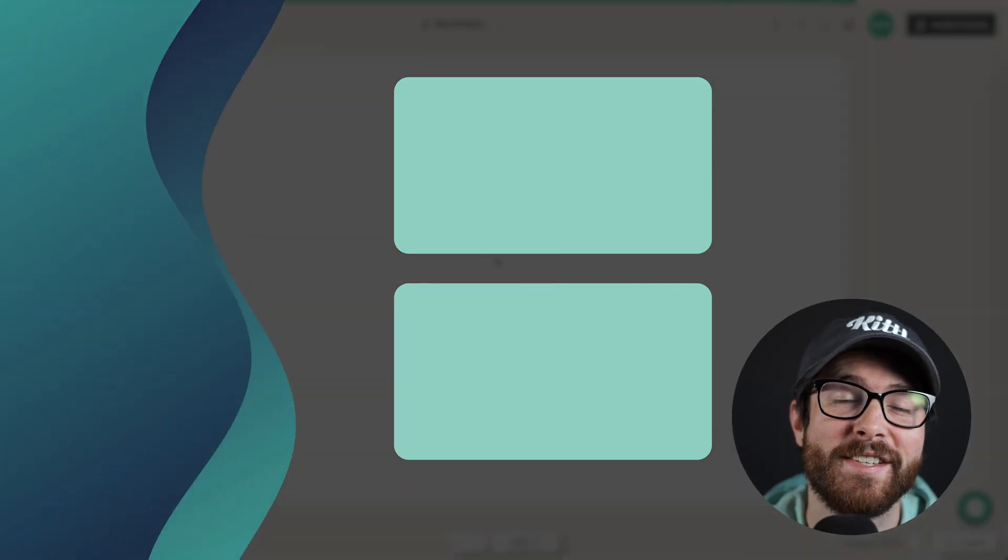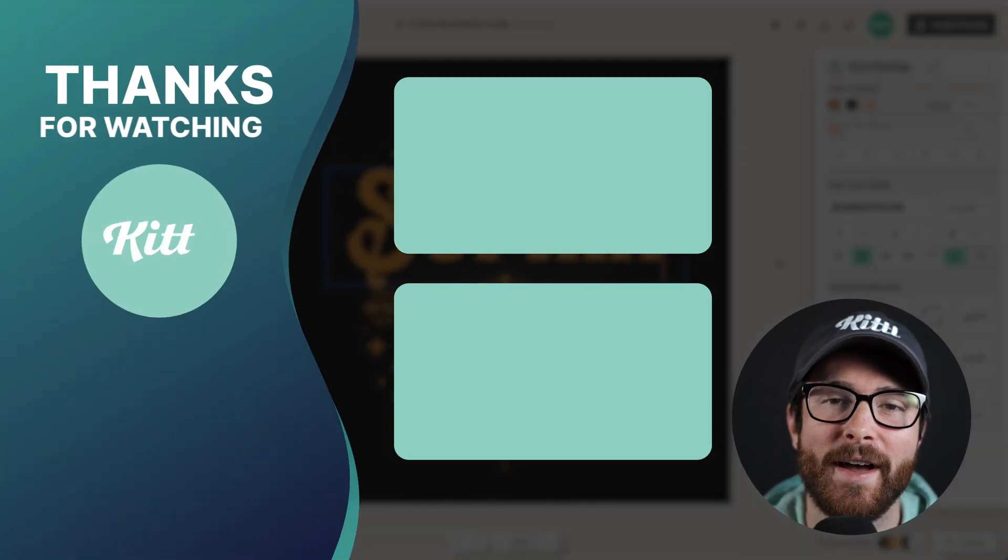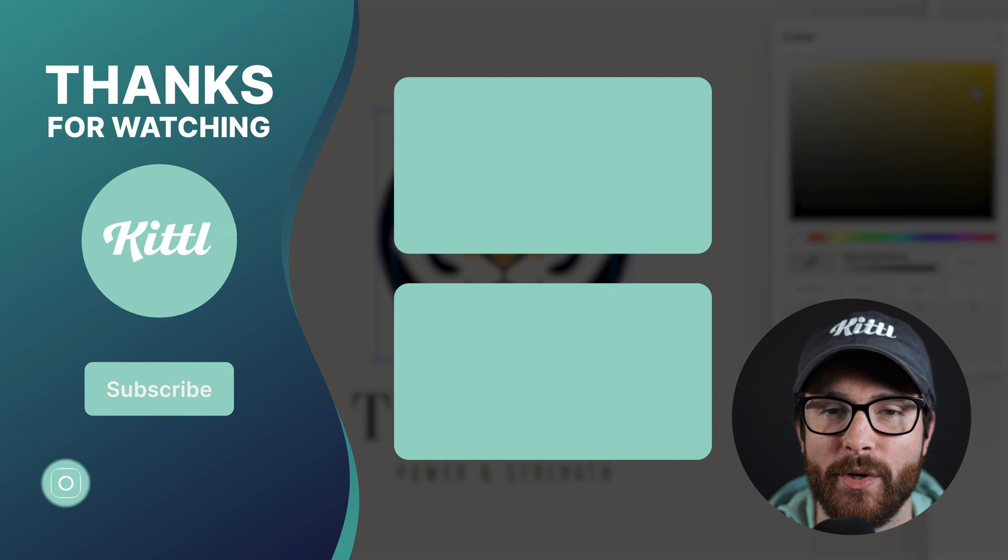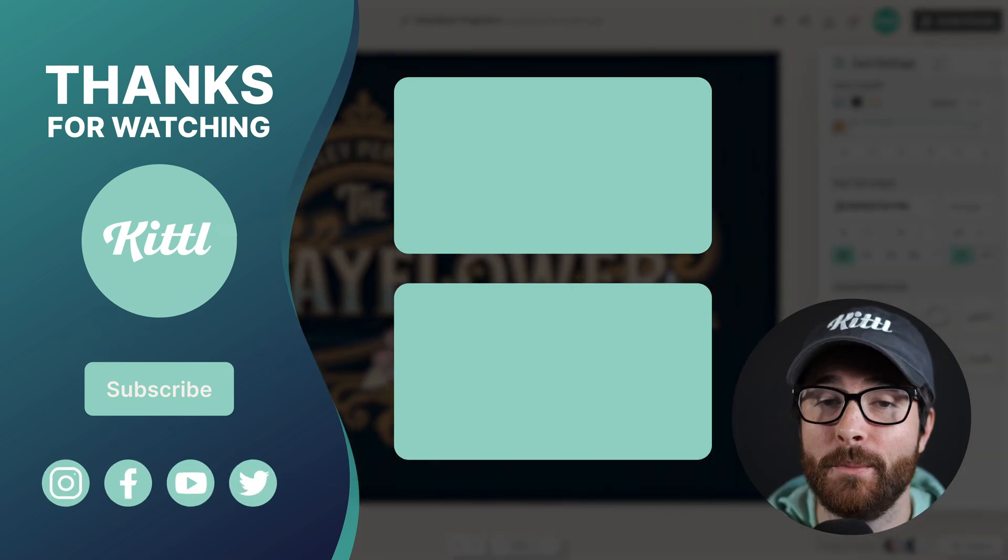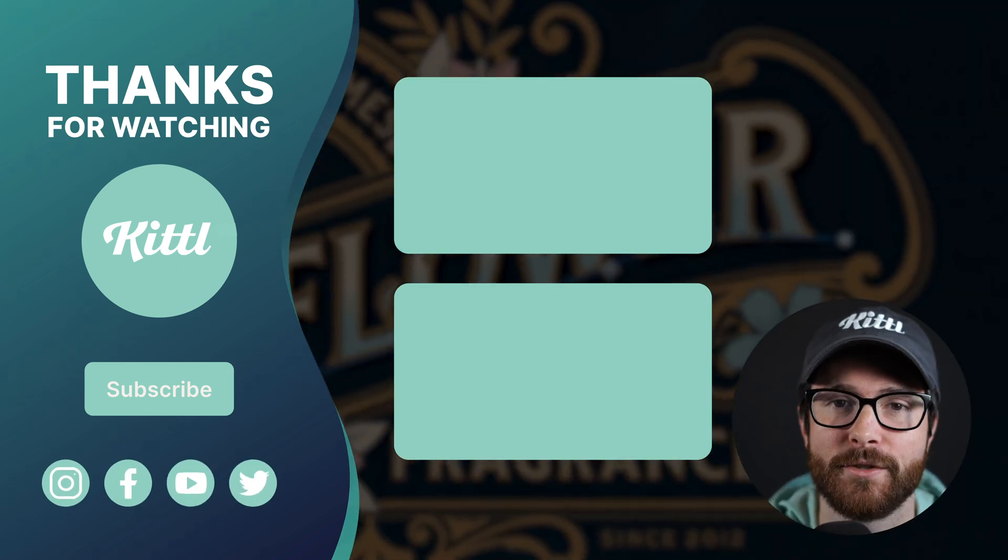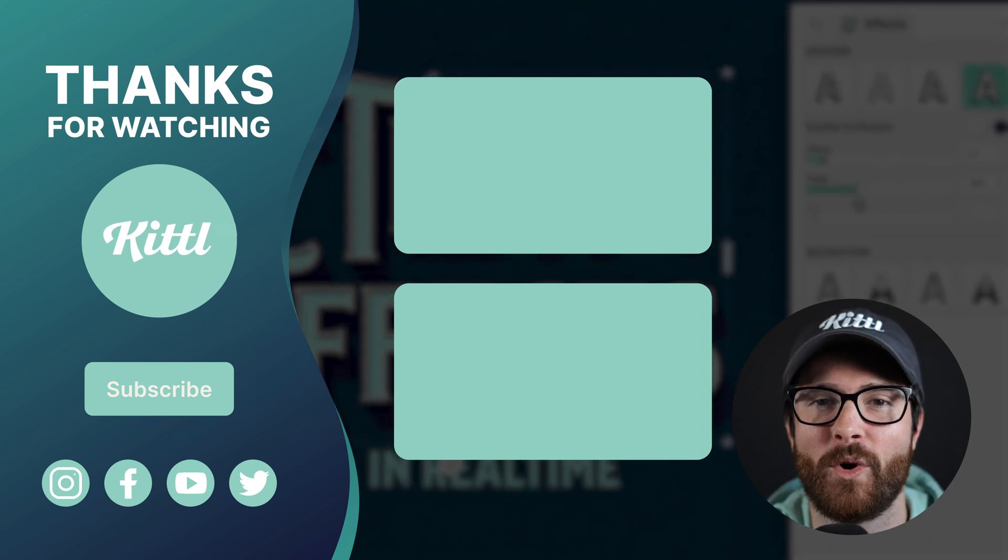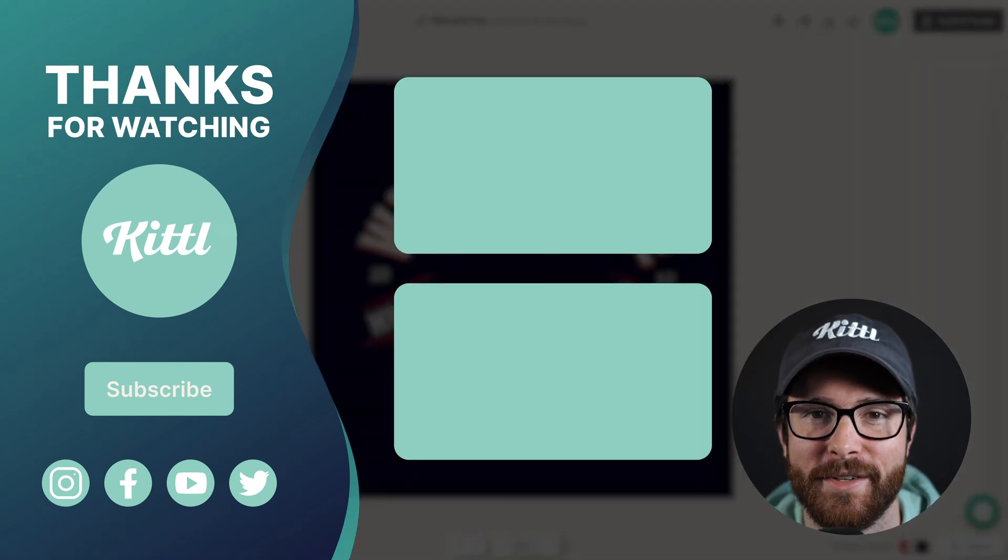If you want to see other tutorials using Kittle, I have these videos here on my right that I know you're going to enjoy. Don't forget to subscribe to the channel so you don't miss any upcoming videos and features. Thank you so much for watching, and I will see you in the next video.